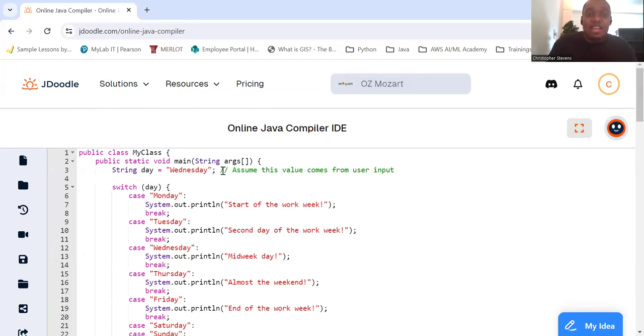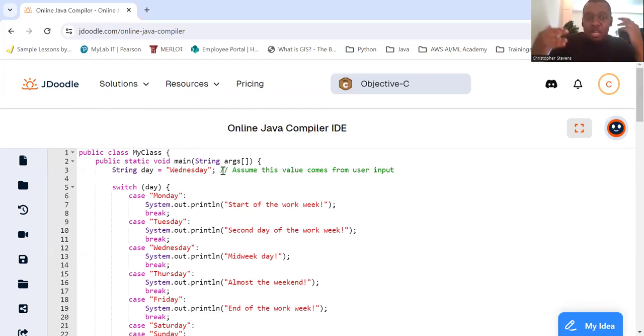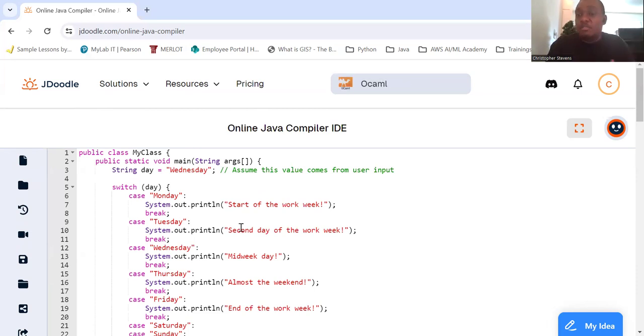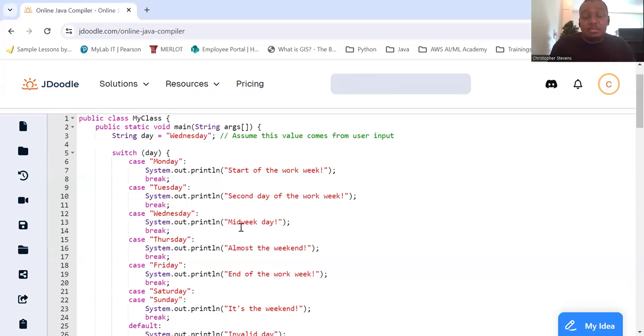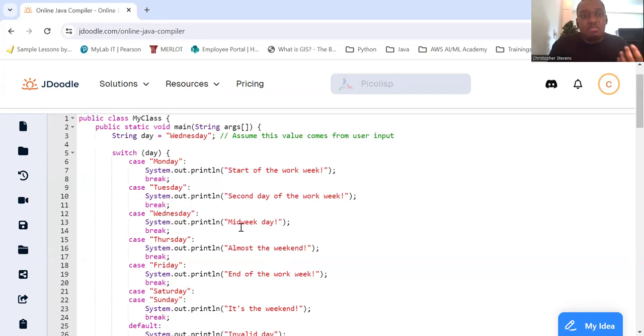We're going to check if day was equal to Monday. We'll print out start of the work week. Then we'll break out of the switch statement. If the case was Tuesday, it's the second day of the work week. We'll break out of it.